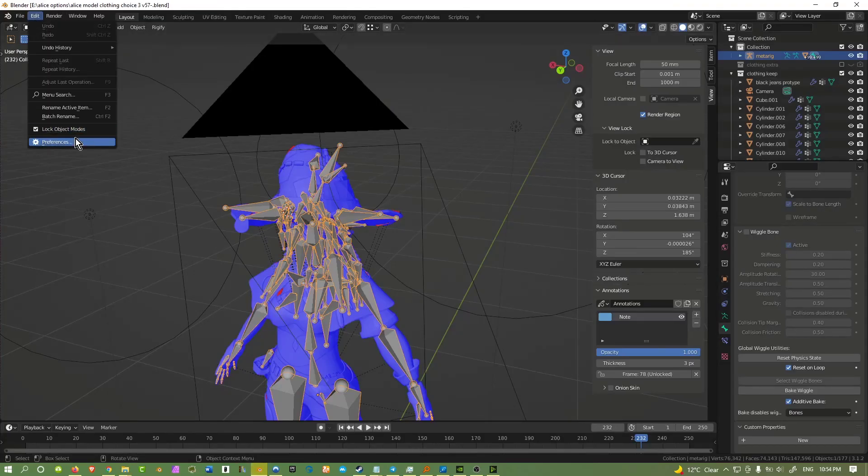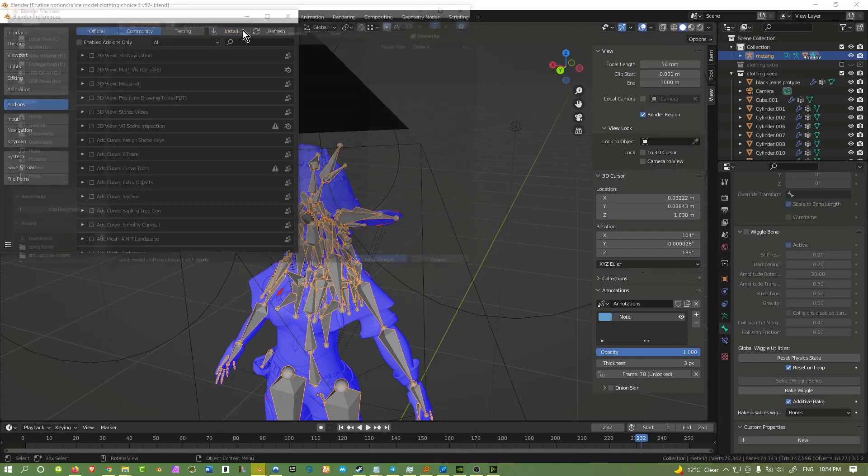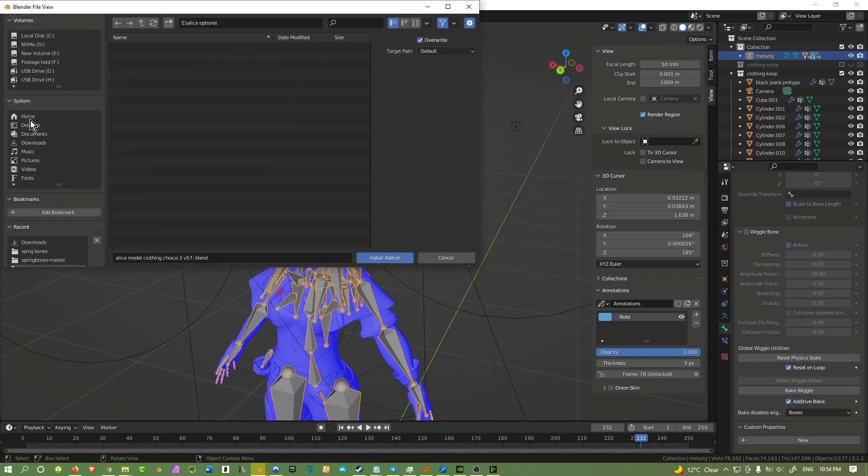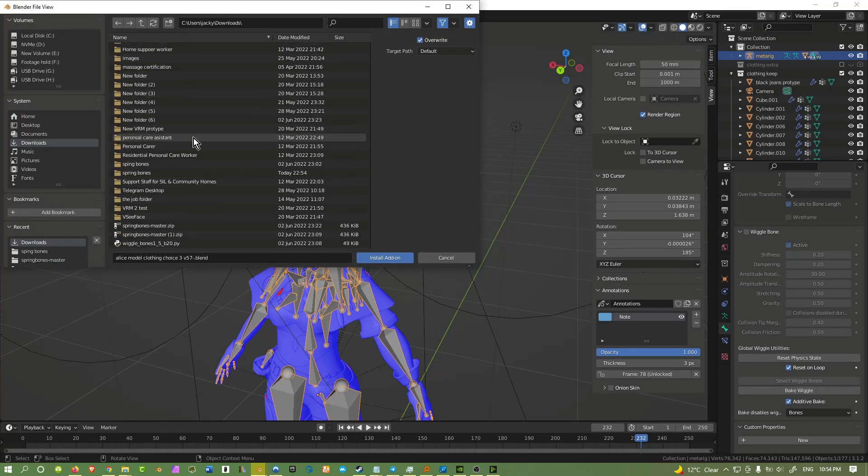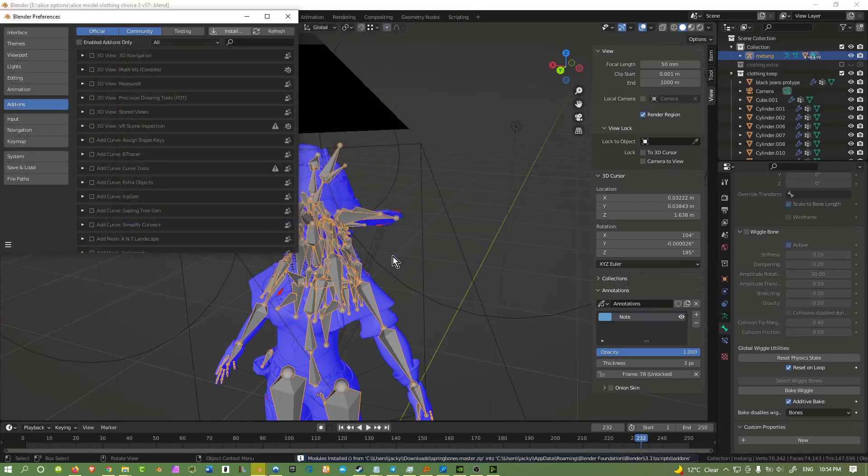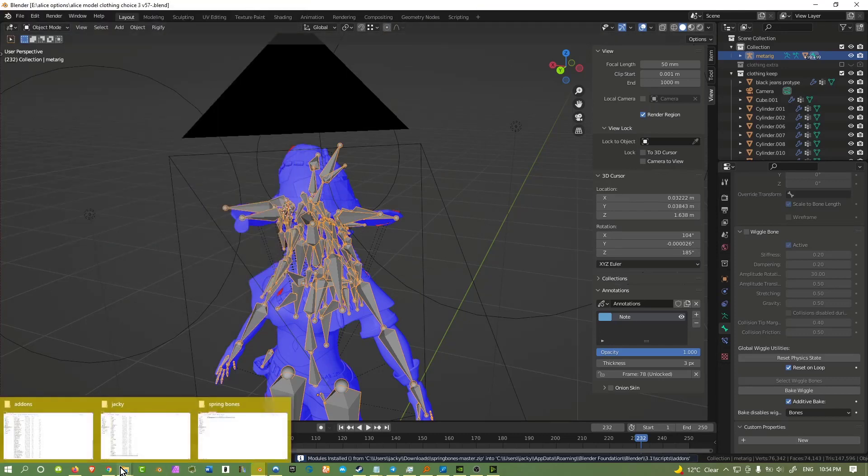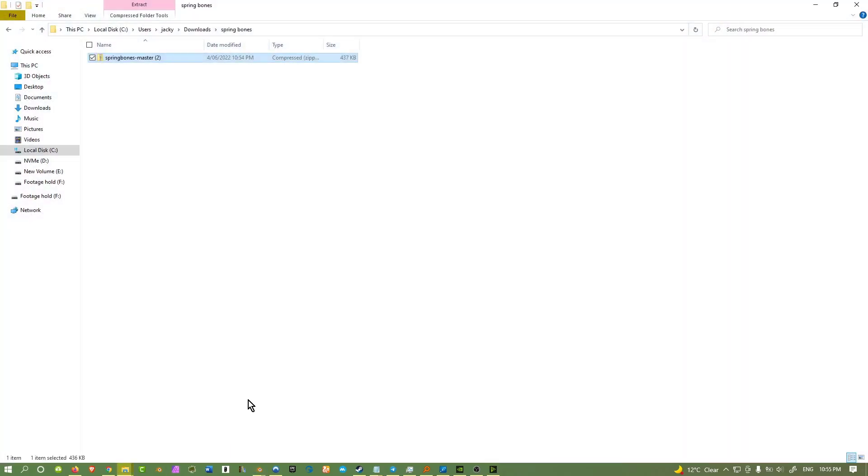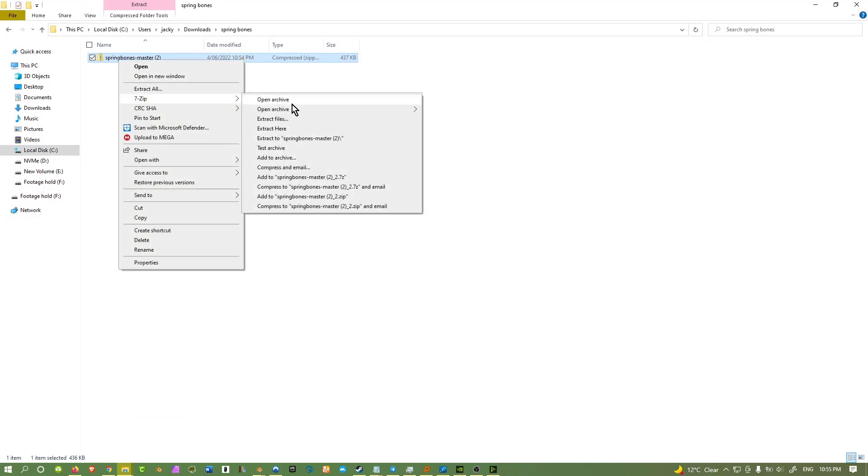Traditional add-ons require you to go to preferences and hit install. They'll take you here. Go to download and find your spring bones. For spring bones though, this one doesn't work for some reason and it's kind of a bit weird. So what we want to do is to go to the download folder and unzip this folder.